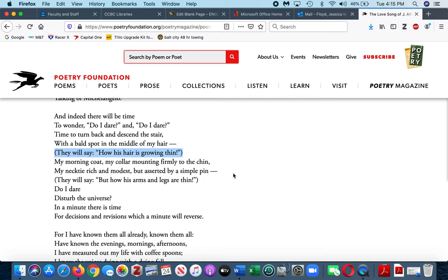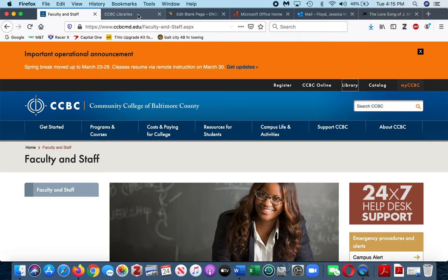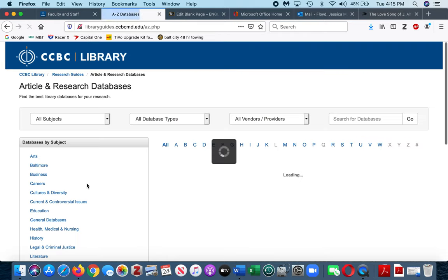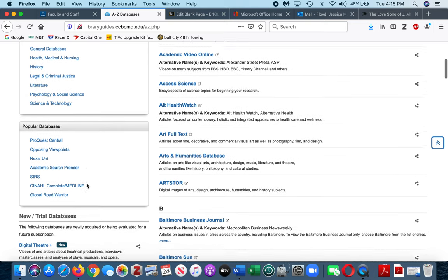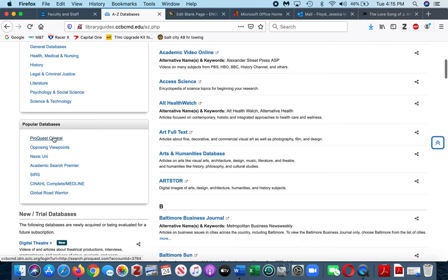So now I've chosen my poem, I've chosen a theme—old age. I then go to the CCBC library homepage, which is accessible here on the CCBC main page. I will go to article databases and then search in either ProQuest Central or Academic Search Premiere.